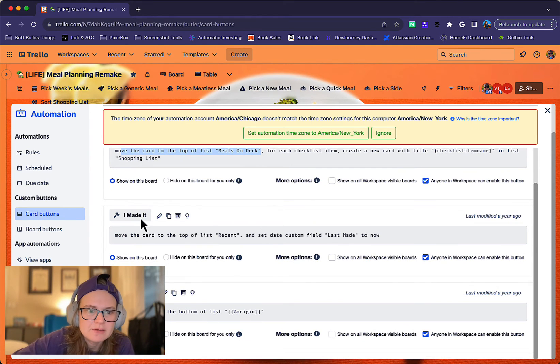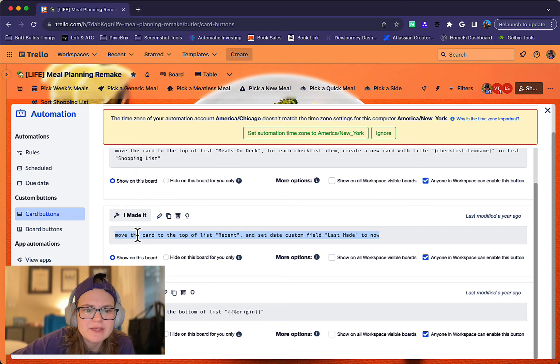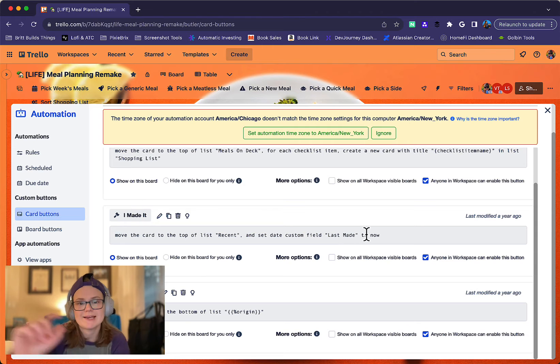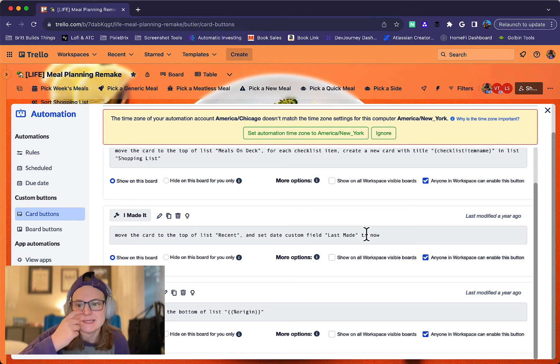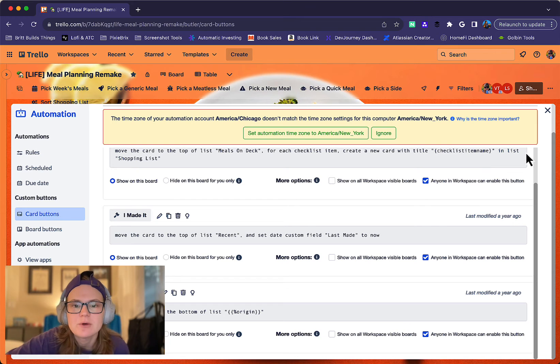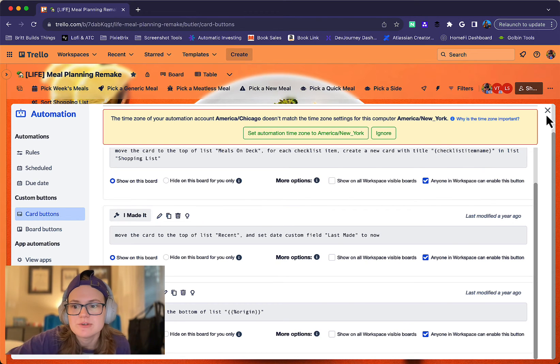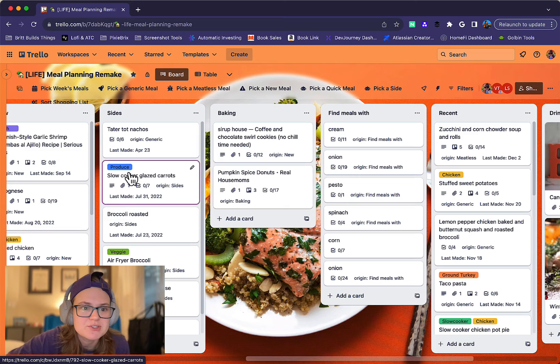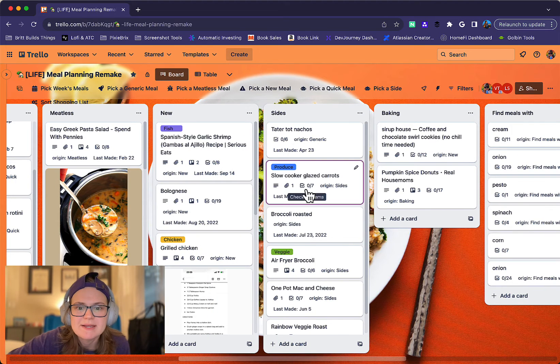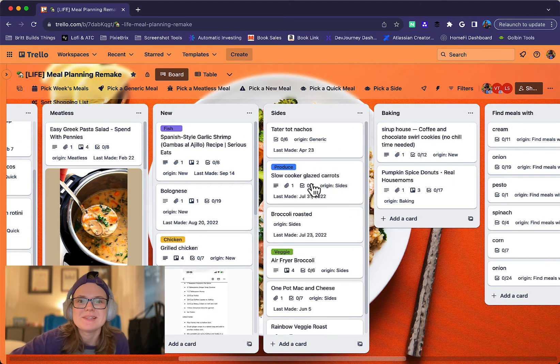And then the other side of it, when I made it, clicking that button will move the card to the top of the list recent and set the date of the custom field last made to right now. And so that's where that's also really helpful because I can see how often I frequently made stuff. And so even after it moves back into its original list, you can see on these cards that I can still see when was the last time I made it. And you can see it's been a little while. So I might want to bring some of these back.